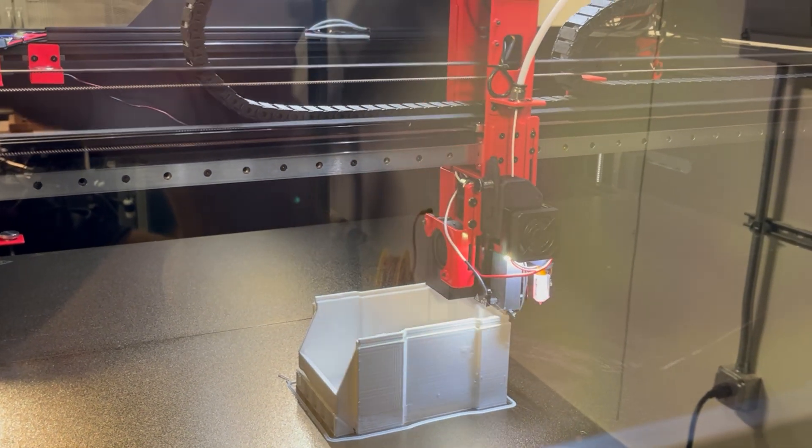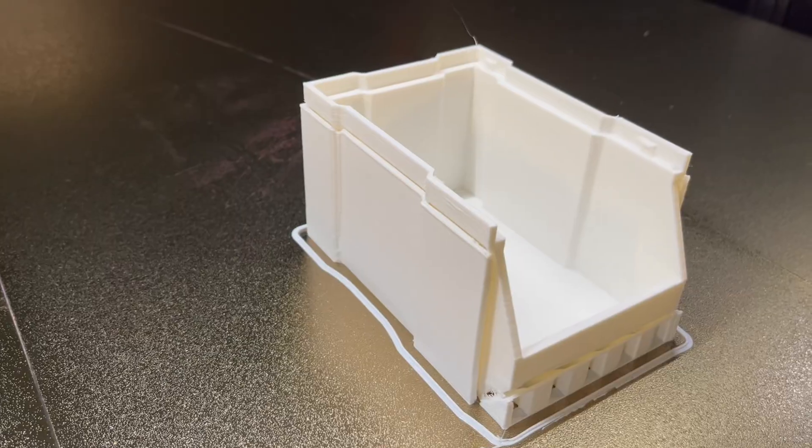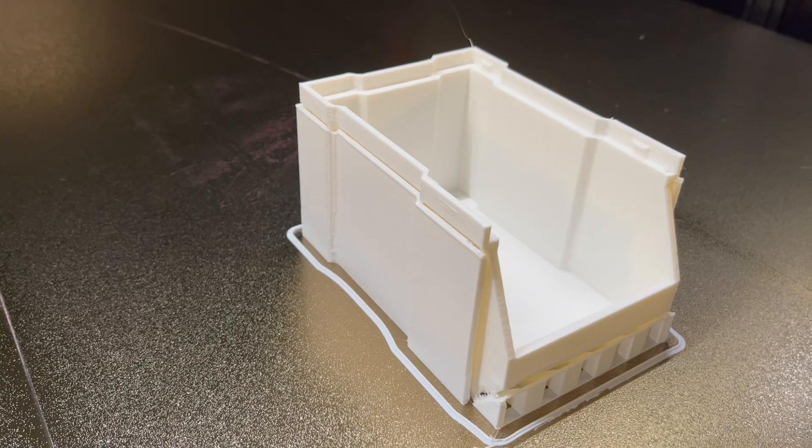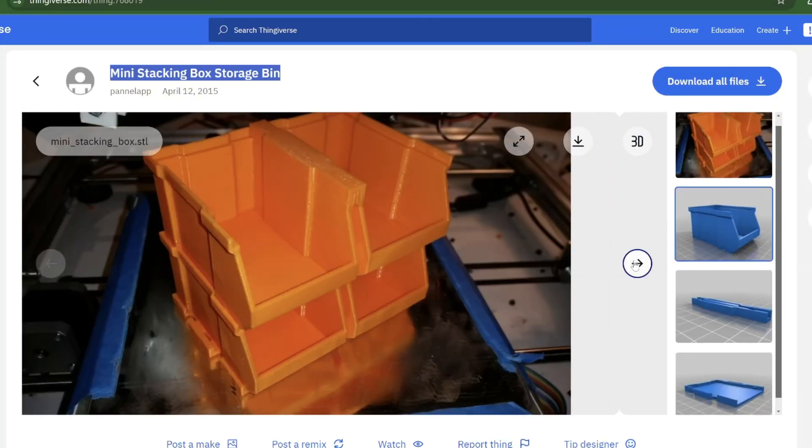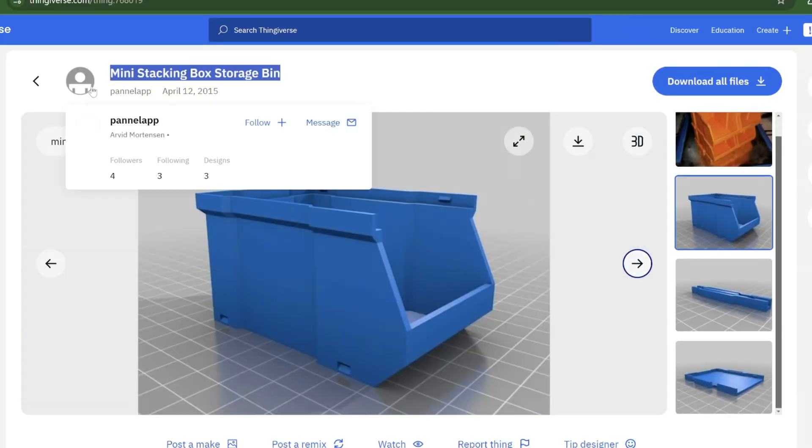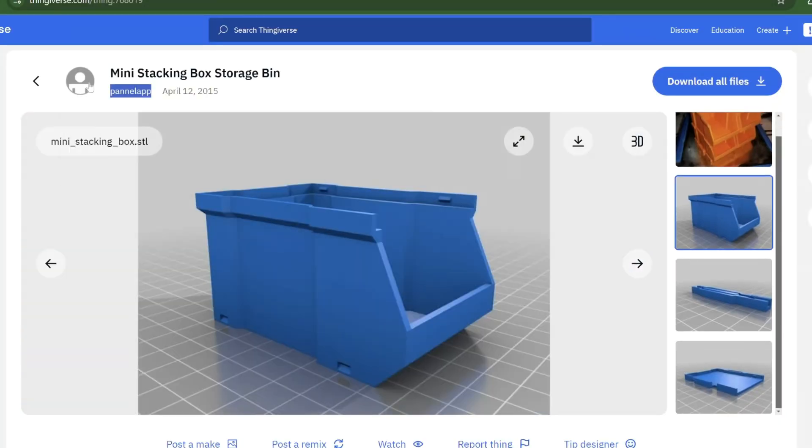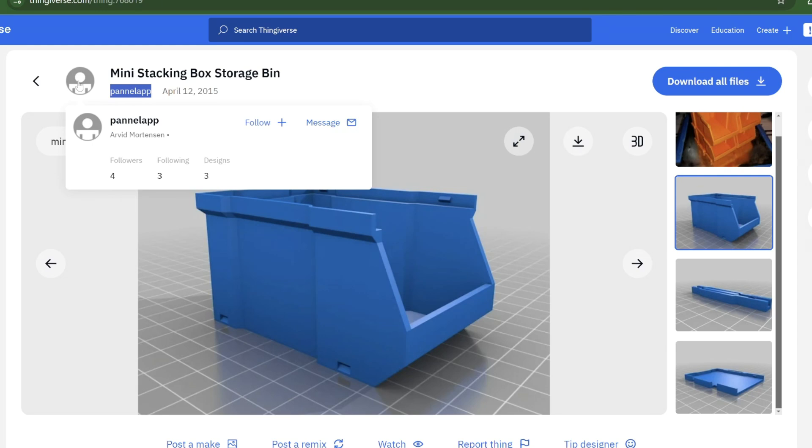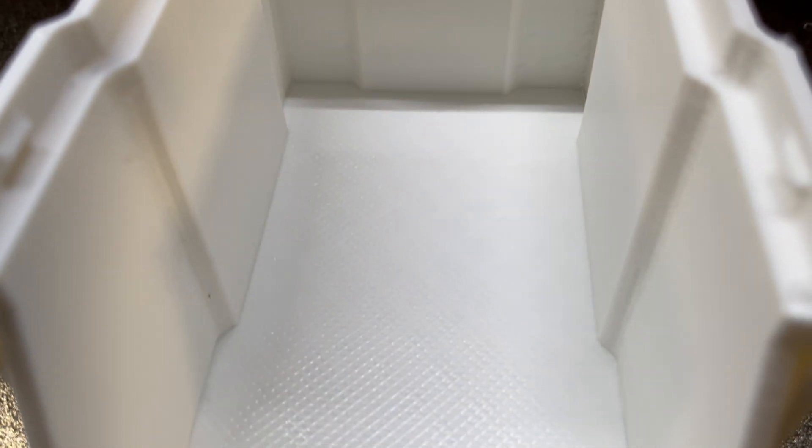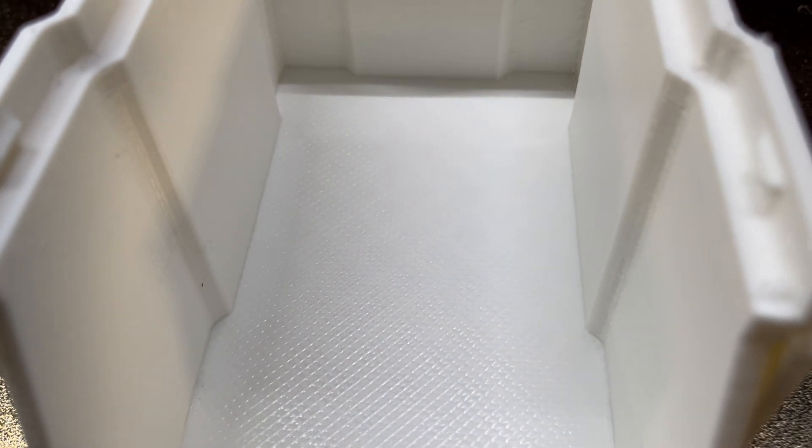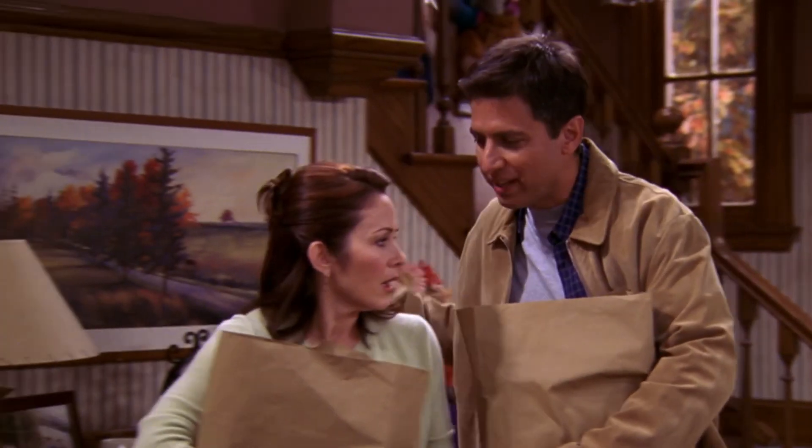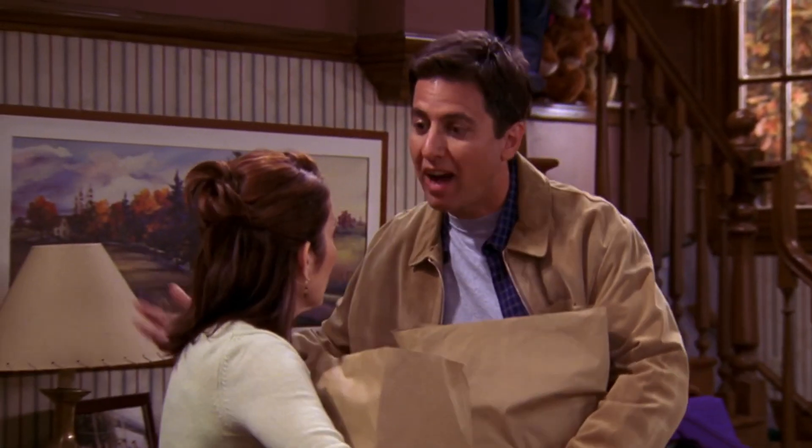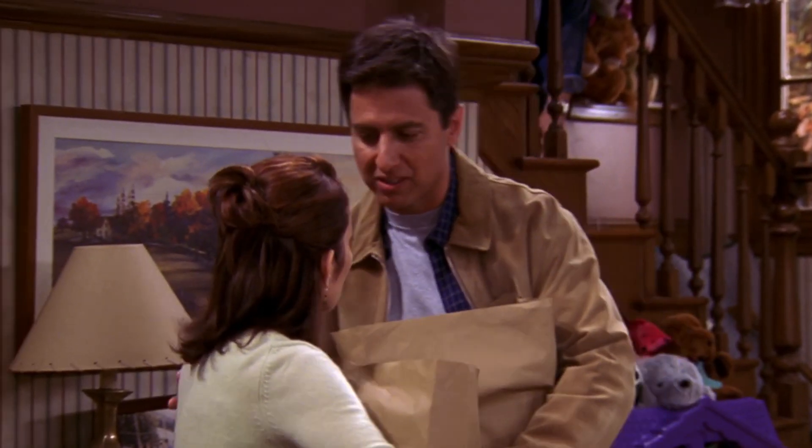I've been 3D printing these mini storage bins downloaded from Thingiverse creator panel app on the Modix printer. The main reason is because I'm a huge fan of organization, okay? This is who he is, this is how he defines himself as a person.